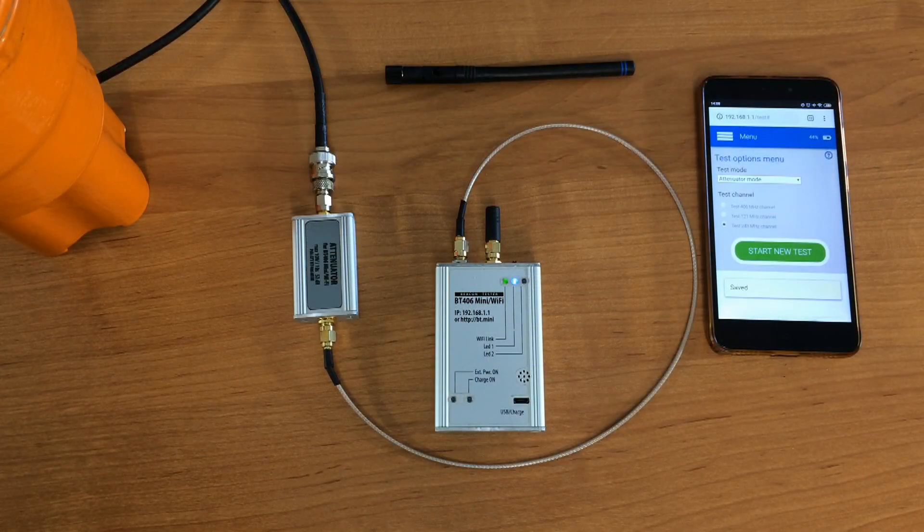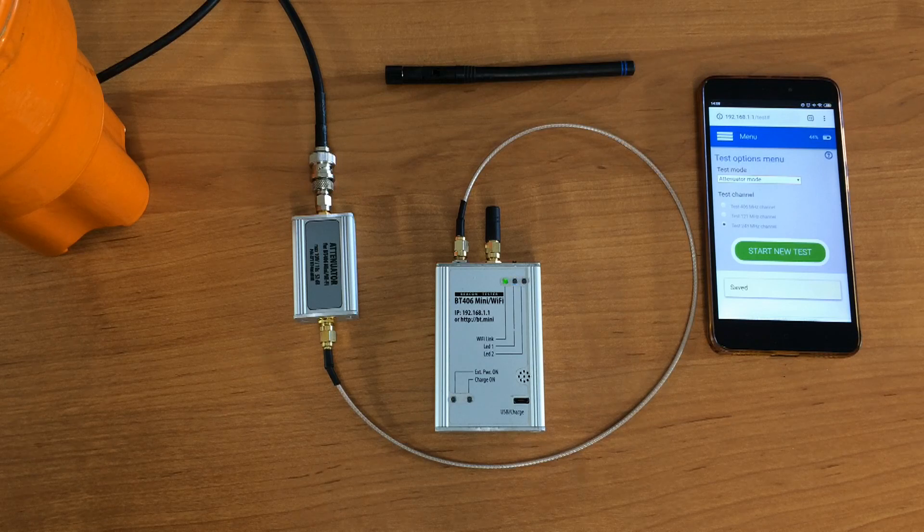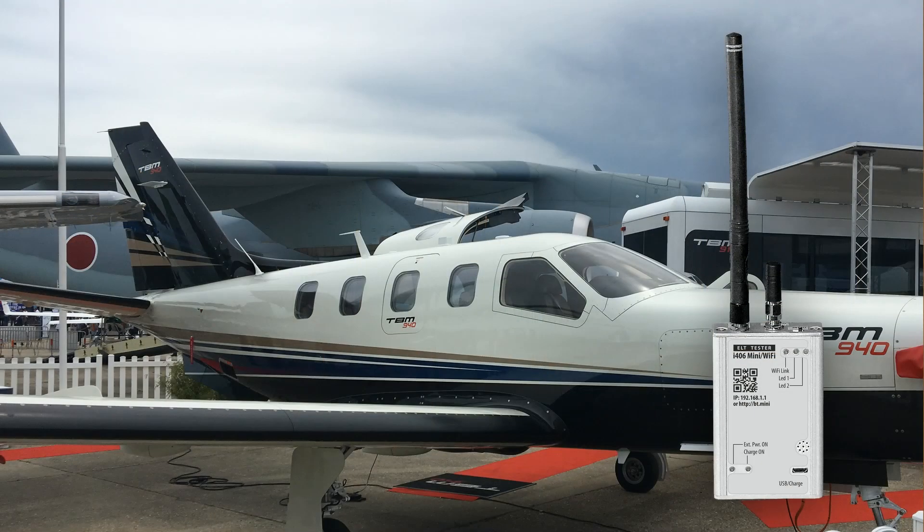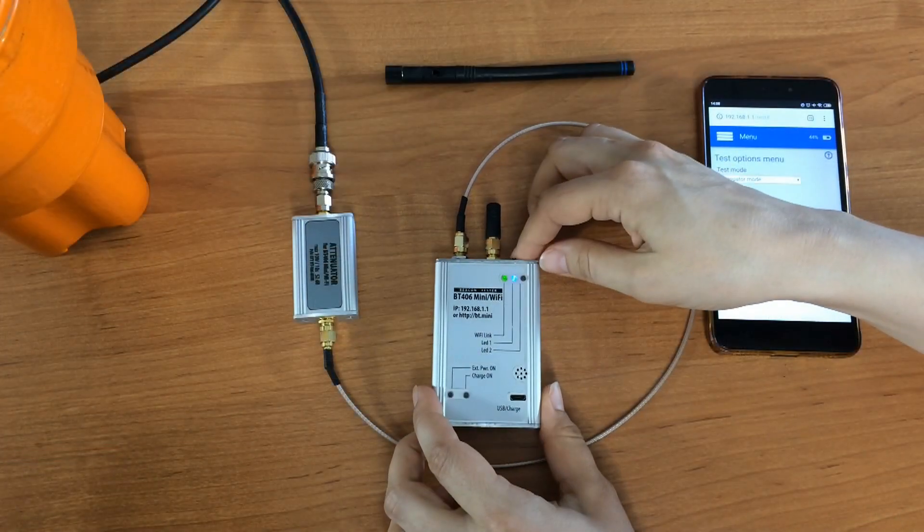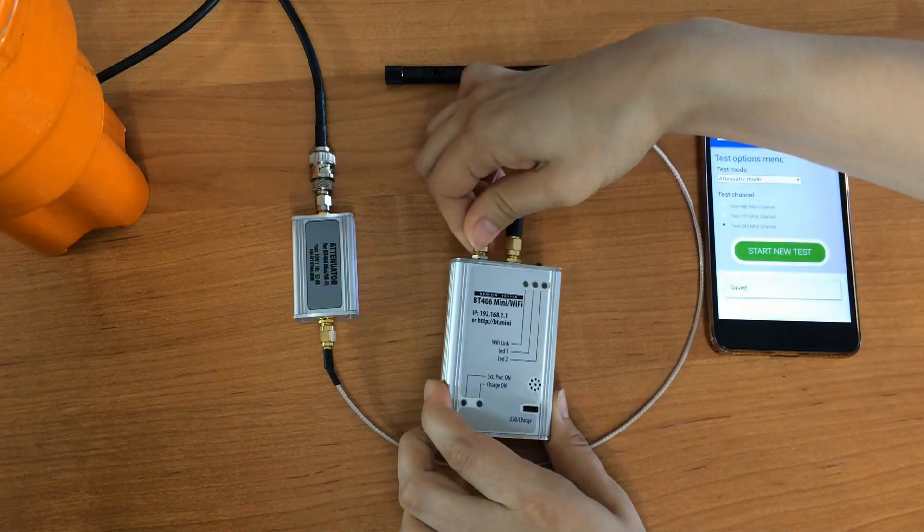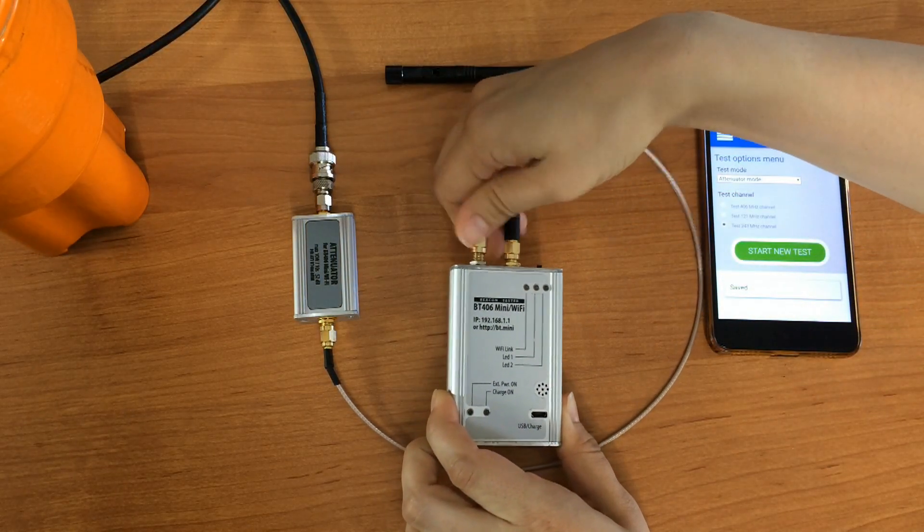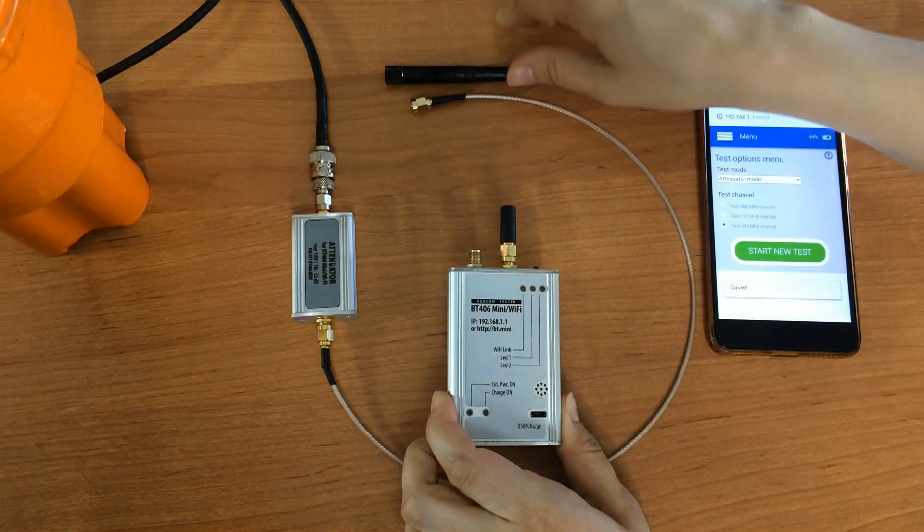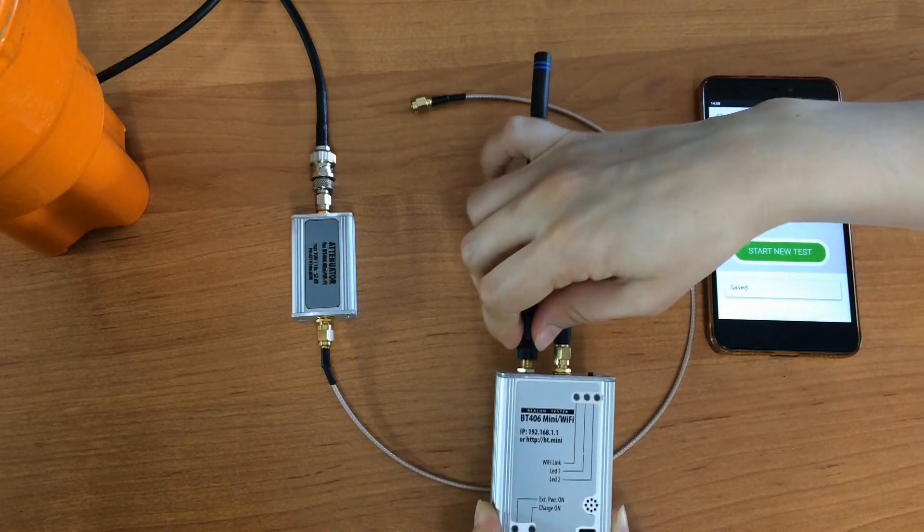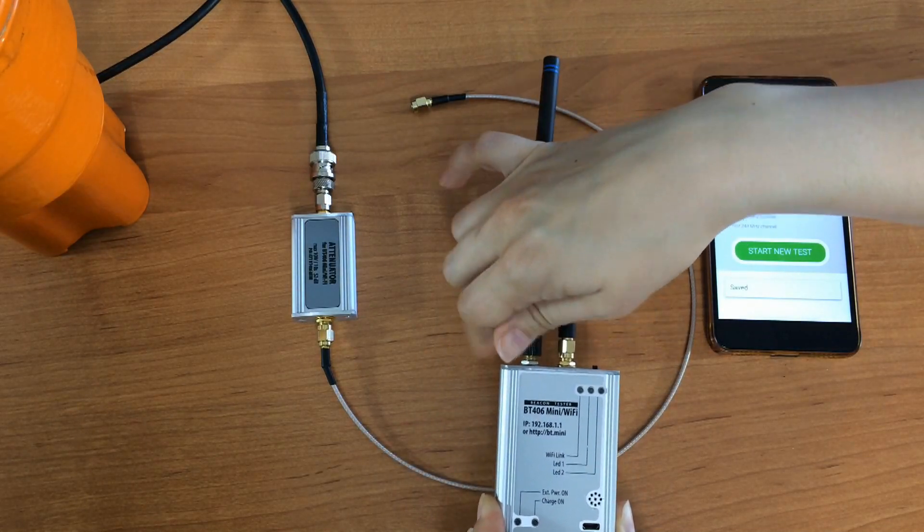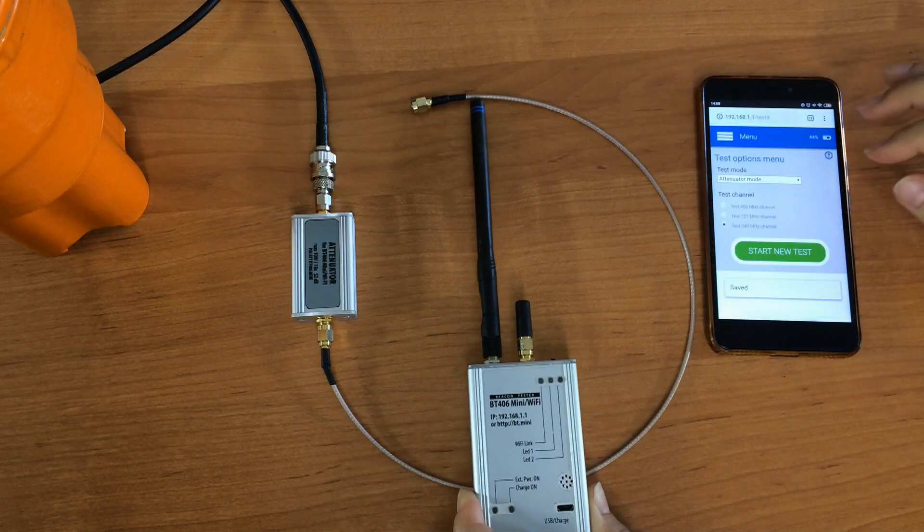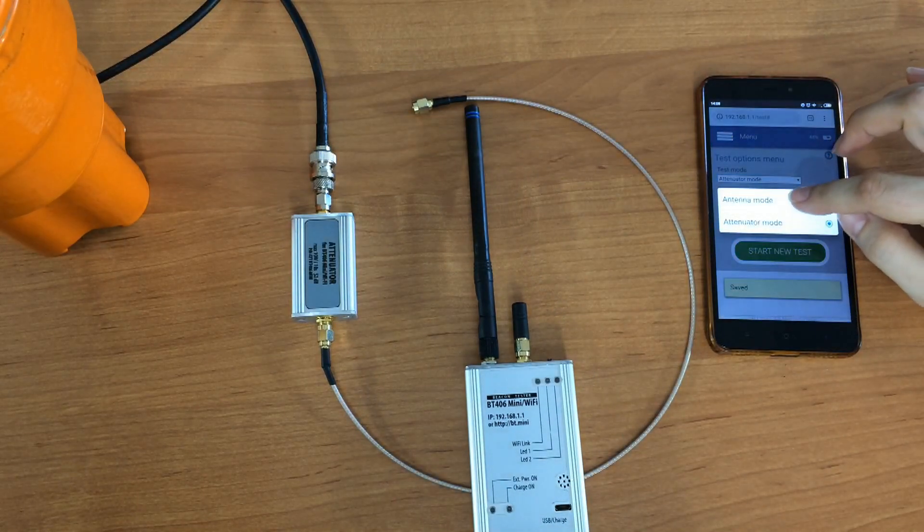For the case ELT has test mode, we recommend to provide also the testing through the broadcast with help of antenna. For this purpose, keep the ELT connected to the dashboard and antenna. The testing is to be provided out of the aircraft and the antenna of the ELT has to be in observable distance. The procedure of measurements is the same as with the attenuator. Just use the antenna mode.